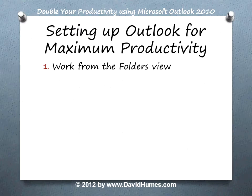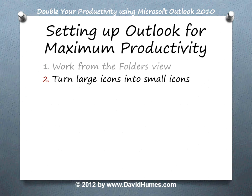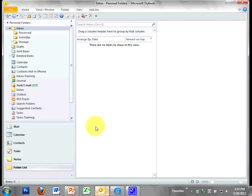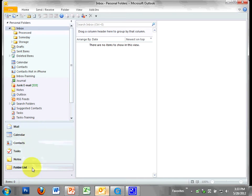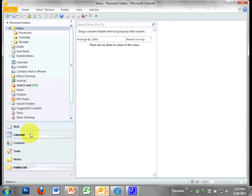Number two: Turn the large icons into small icons. What are the large icons? These big fat icons right here I'm talking about. They're kind of wasting real estate. If we're not going to be using them much, let's get rid of them.